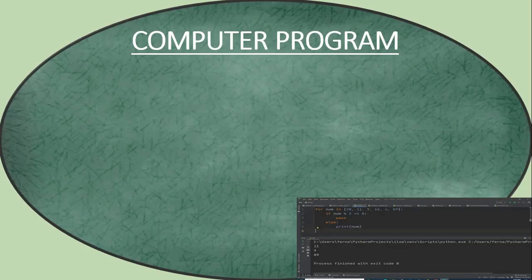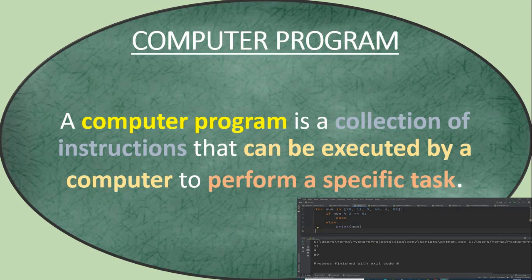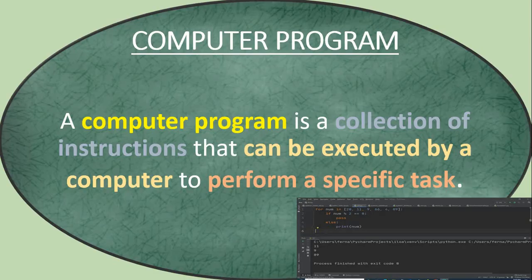Let's repeat the definition again. A computer program is a collection of instructions which can be executed by a computer to perform a specific task. Hope you have understood the definition of a computer program.